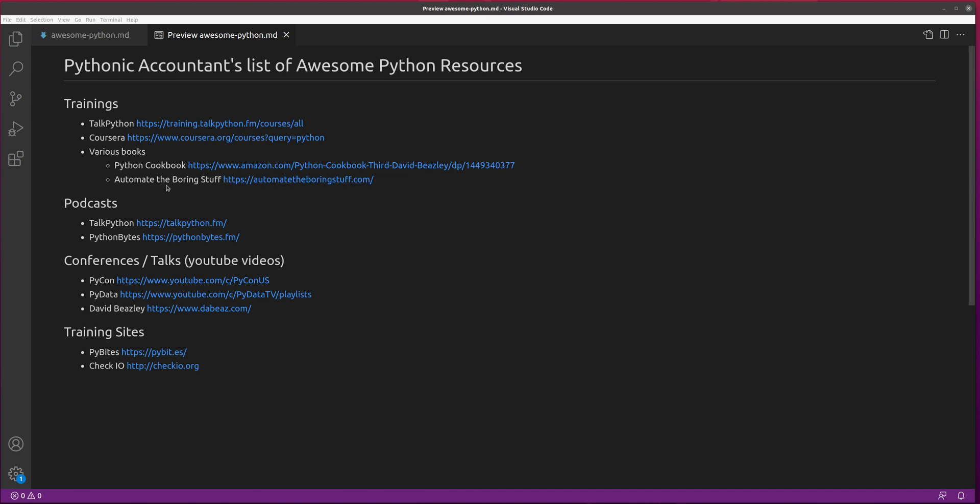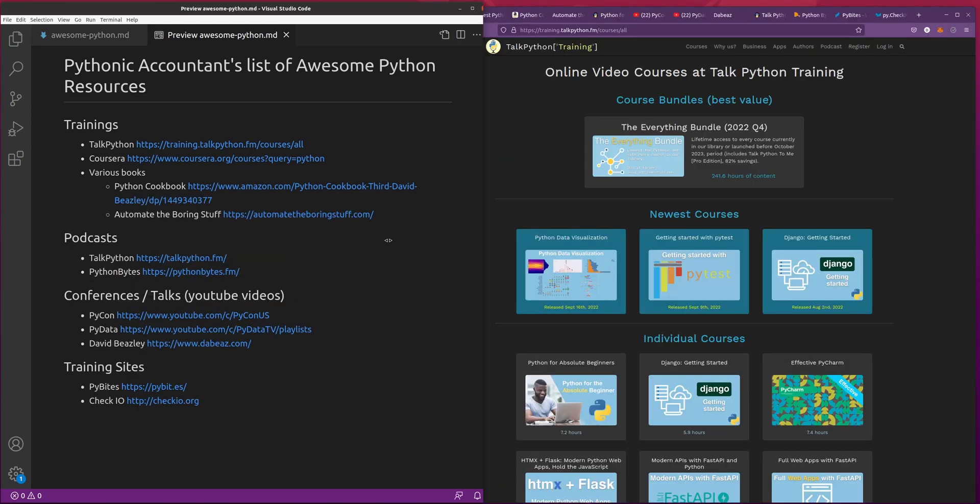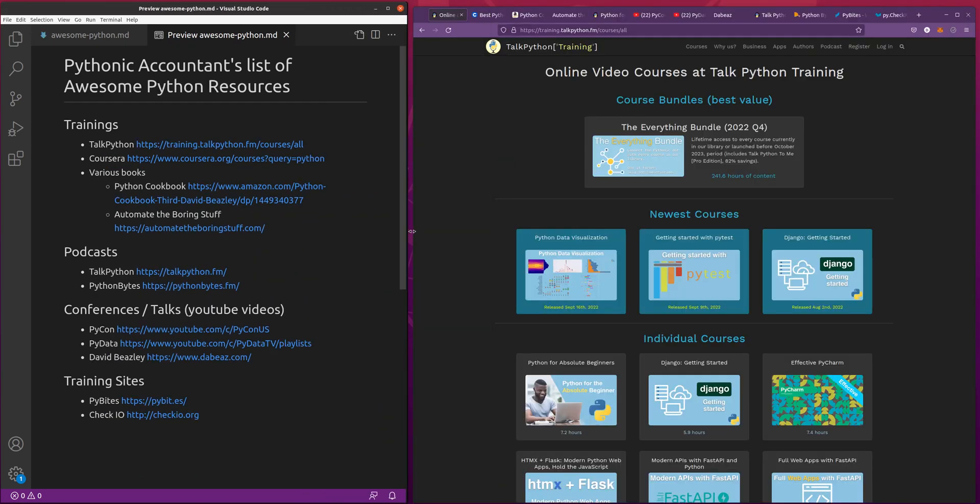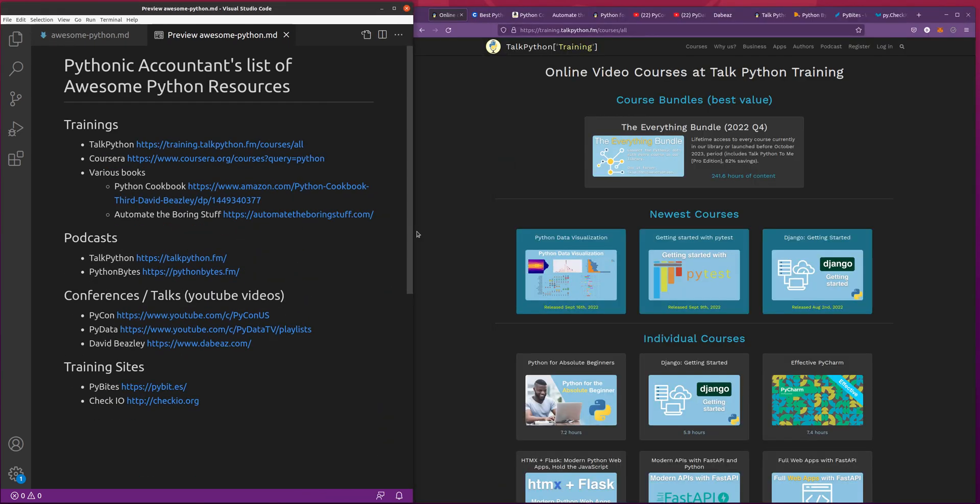I've categorized it into trainings, podcasts, conferences, talks, and training sites. We'll start with TalkPython. This one's been instrumental in shaping my Python journey. This is by Michael Kennedy, and he does both podcasts and trainings, and they're all really fantastic. The podcasts are free, the trainings are not free, but they're very reasonably priced.